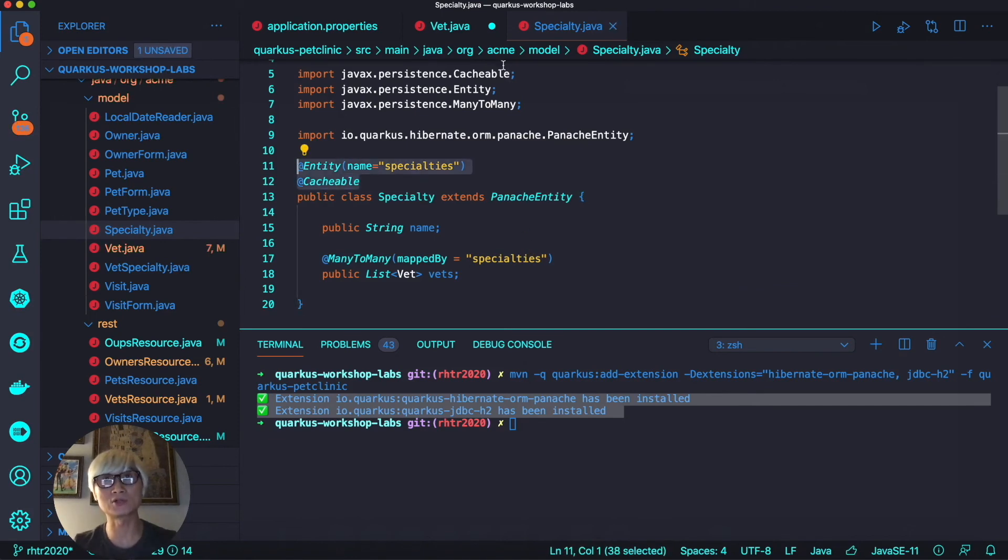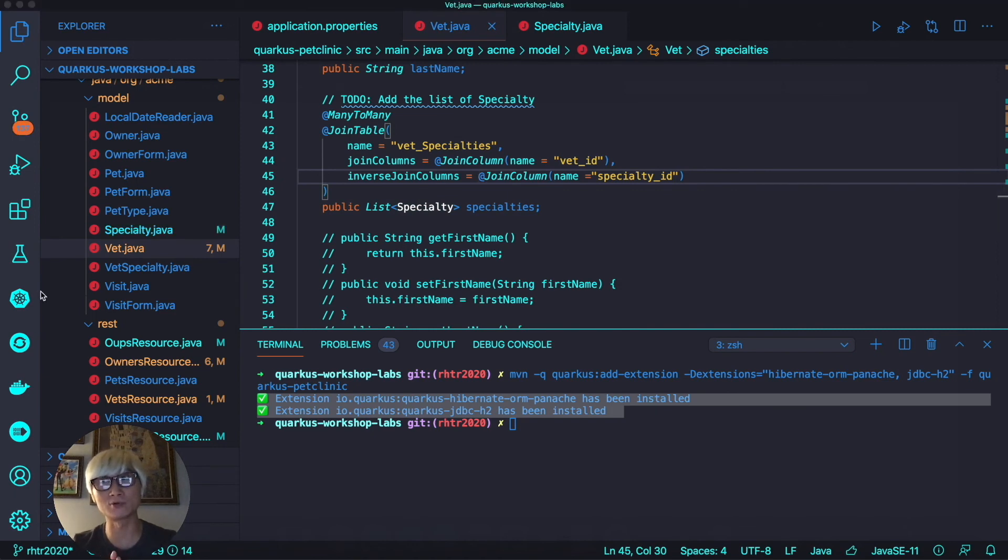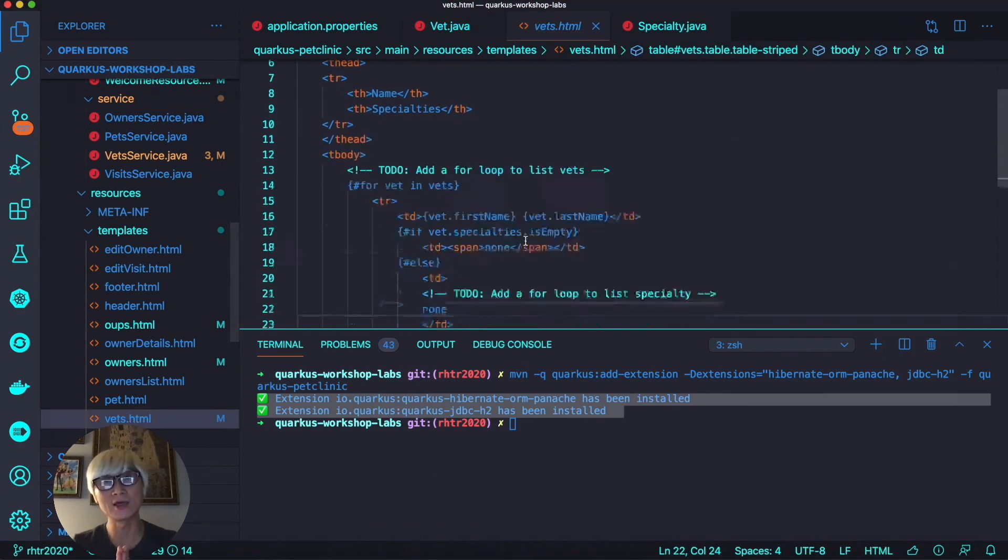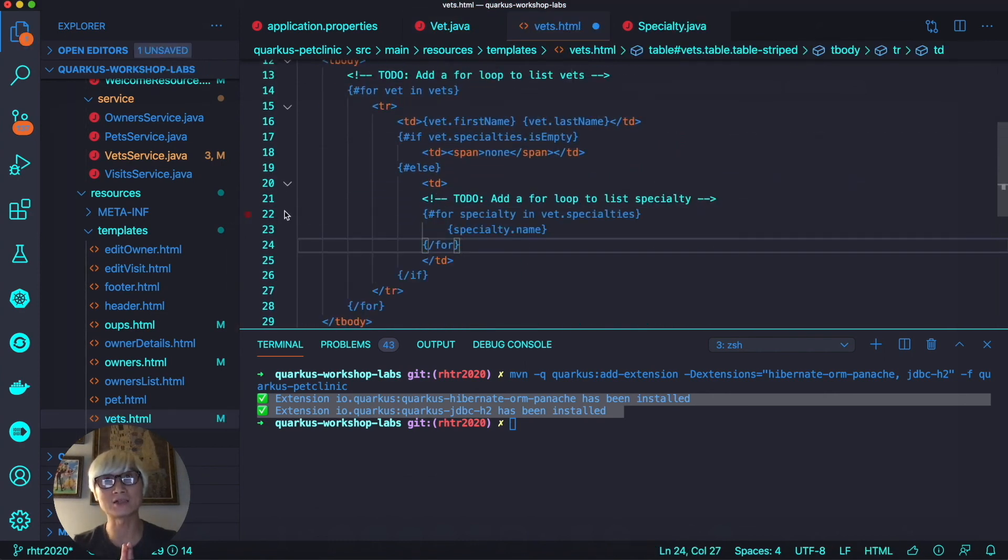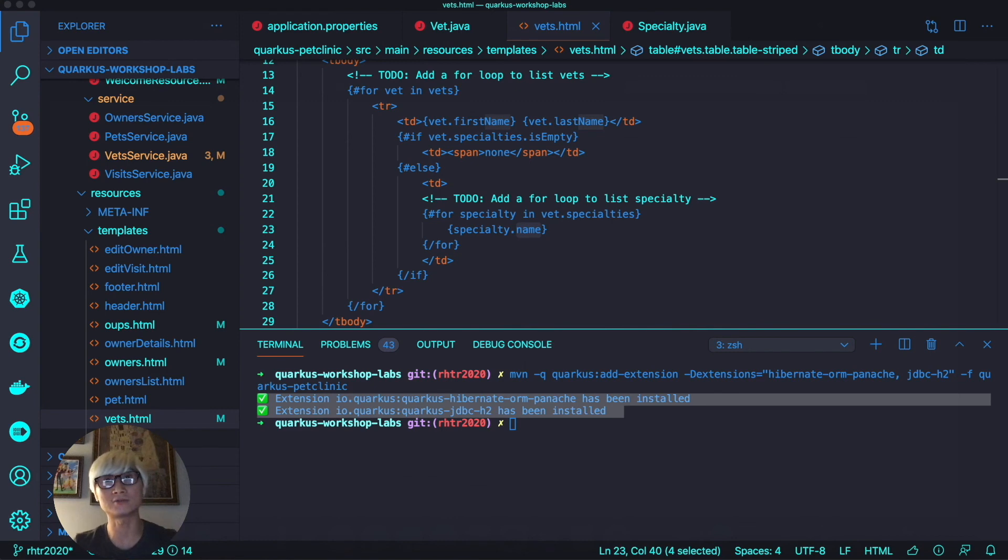Here's another Specialty entity file using the Cacheable and Entity annotations, just like we did in the Vet Java class. The last step is we're going to add specialty to our HTML rendered by the template code engine.